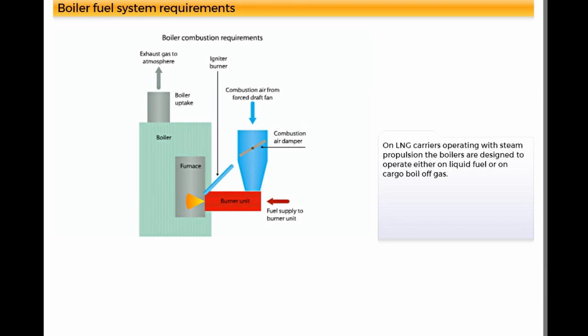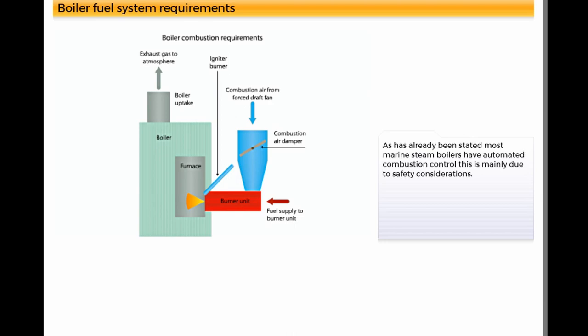On LNG carriers operating with steam propulsion, the boilers are designed to operate either on liquid fuel or on cargo boil off gas. As has already been stated, most marine steam boilers have automated combustion control. This is mainly due to safety considerations.